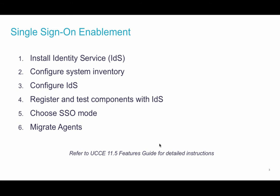Configuring identity service and establishing trust between itself and identity provider is step 3. Registering and testing components is done right from the web administration portal of Unified CCE. Also from the same location we can choose our SSO mode and migrate agents either in bulk or over time.